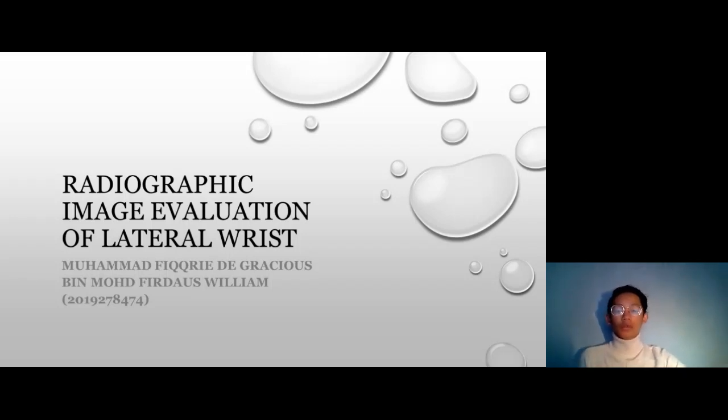Assalamualaikum, everyone. Now I will be evaluating the radiographic image evaluation of lateral wrist.